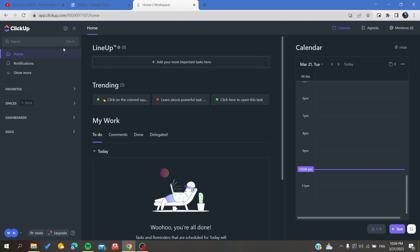Hello guys and welcome to a new brand video. Today I'm going to show you how to link tasks on the ClickUp web application.